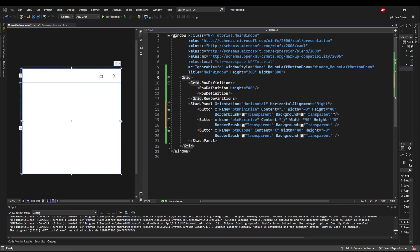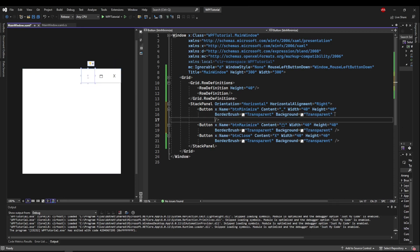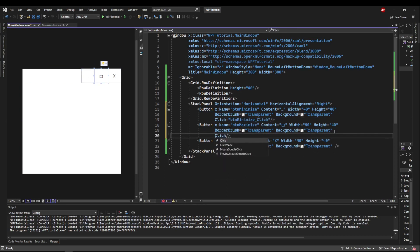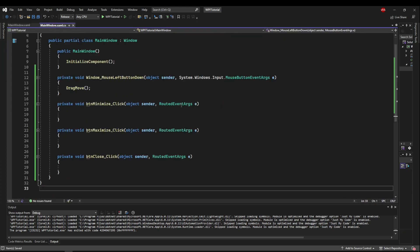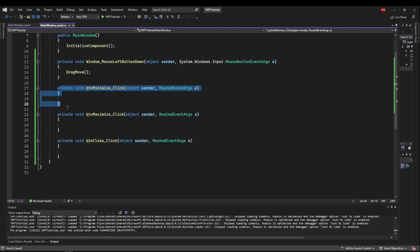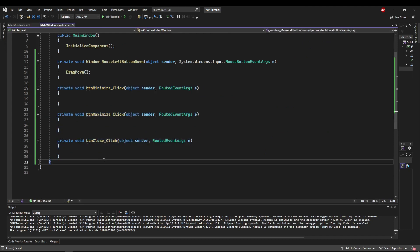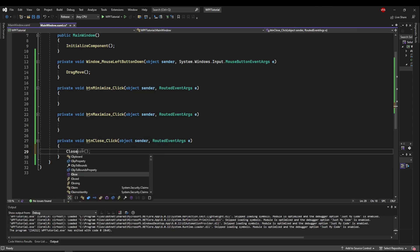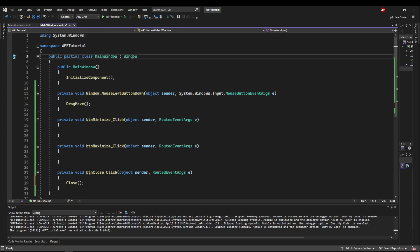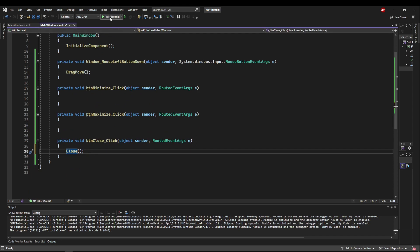So for each one of our buttons, let's create a click handler. So now in our code behind, we have a method for when our minimize, maximize, and close buttons are clicked. So let's start with the close button. There are several ways we could handle this. The first one being the window's Close method itself. Now that's built into window and therefore main window. And all it does is close the window.